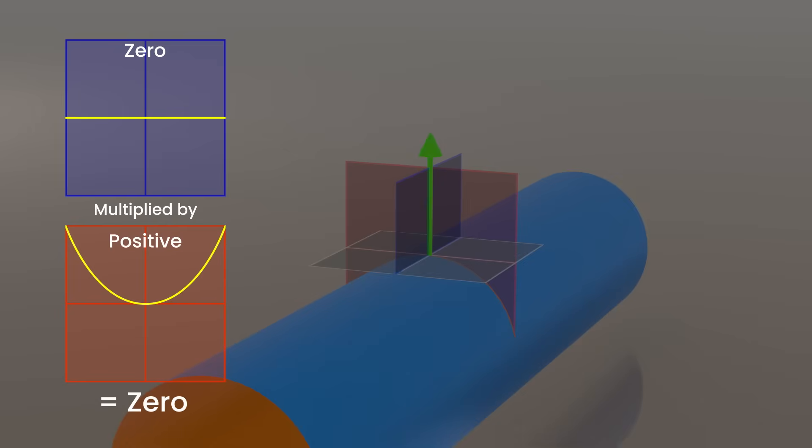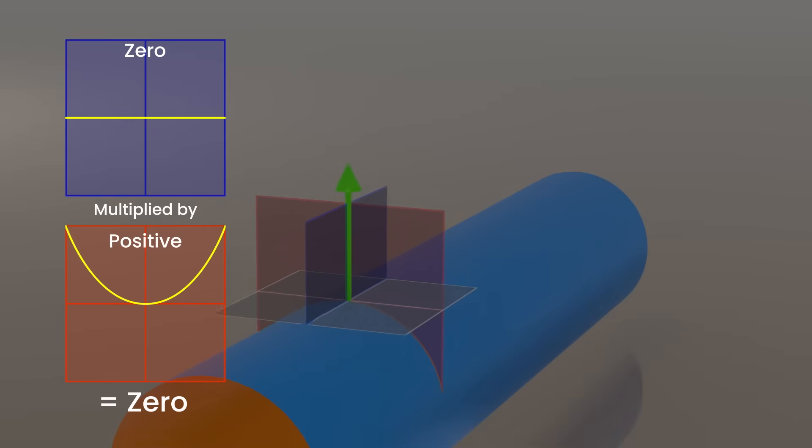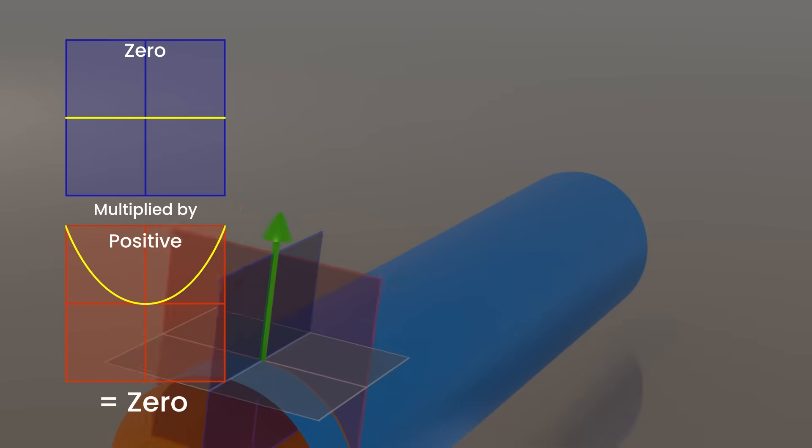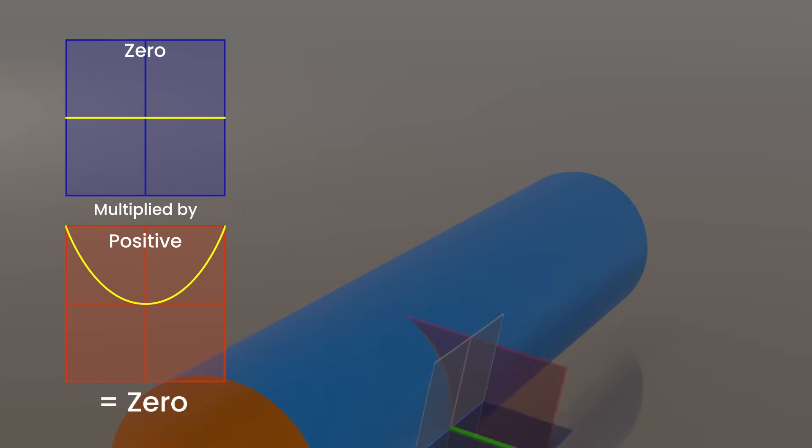As you saw, because one of the principal axes was zero curvature, this multiplied by the other axis caused the total curvature to be zero, regardless of its curvature. So to have any curvature, both of our principal axes must have curvature. This is true for every point on the cylinder, resulting in zero total curvature.